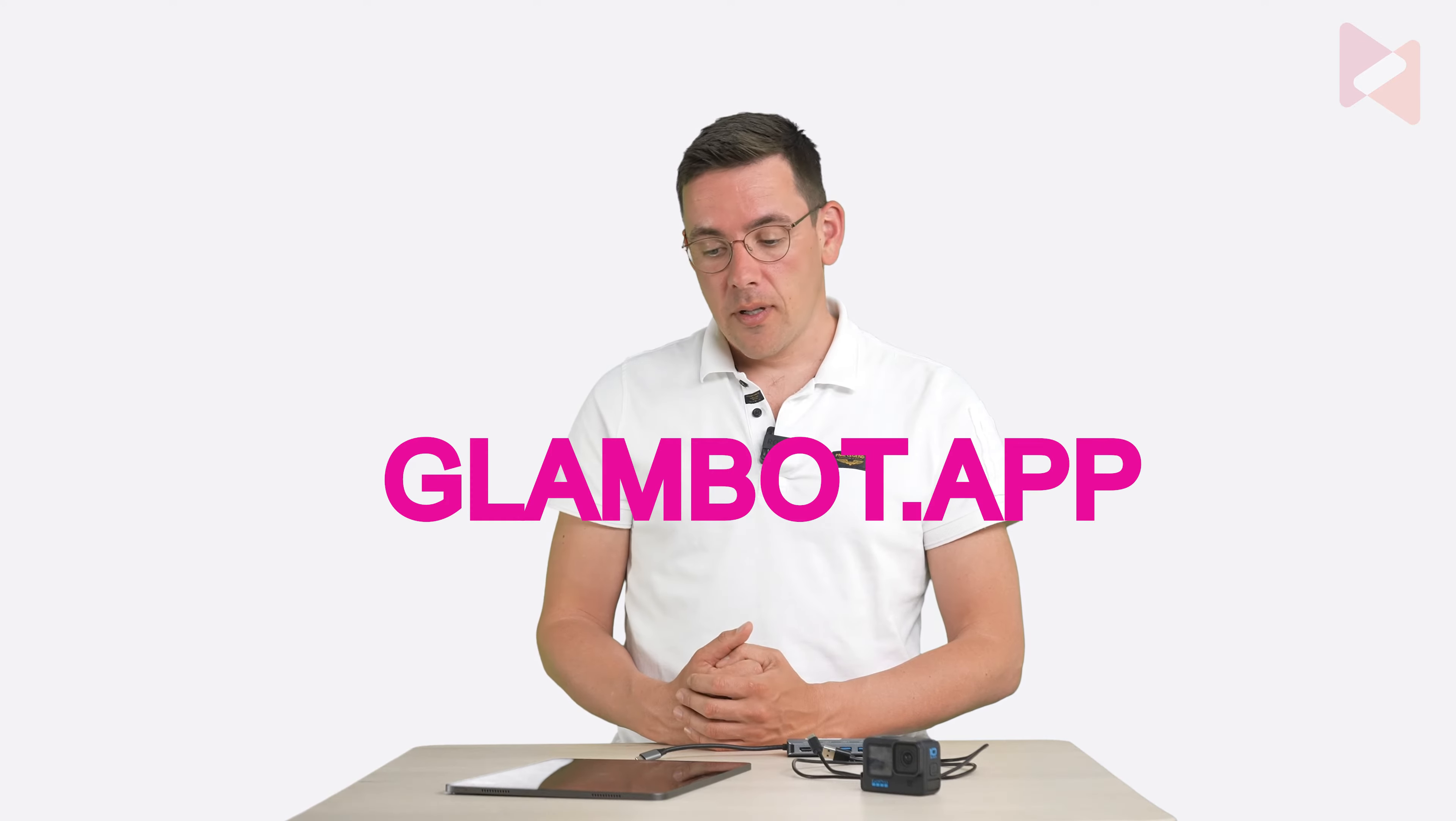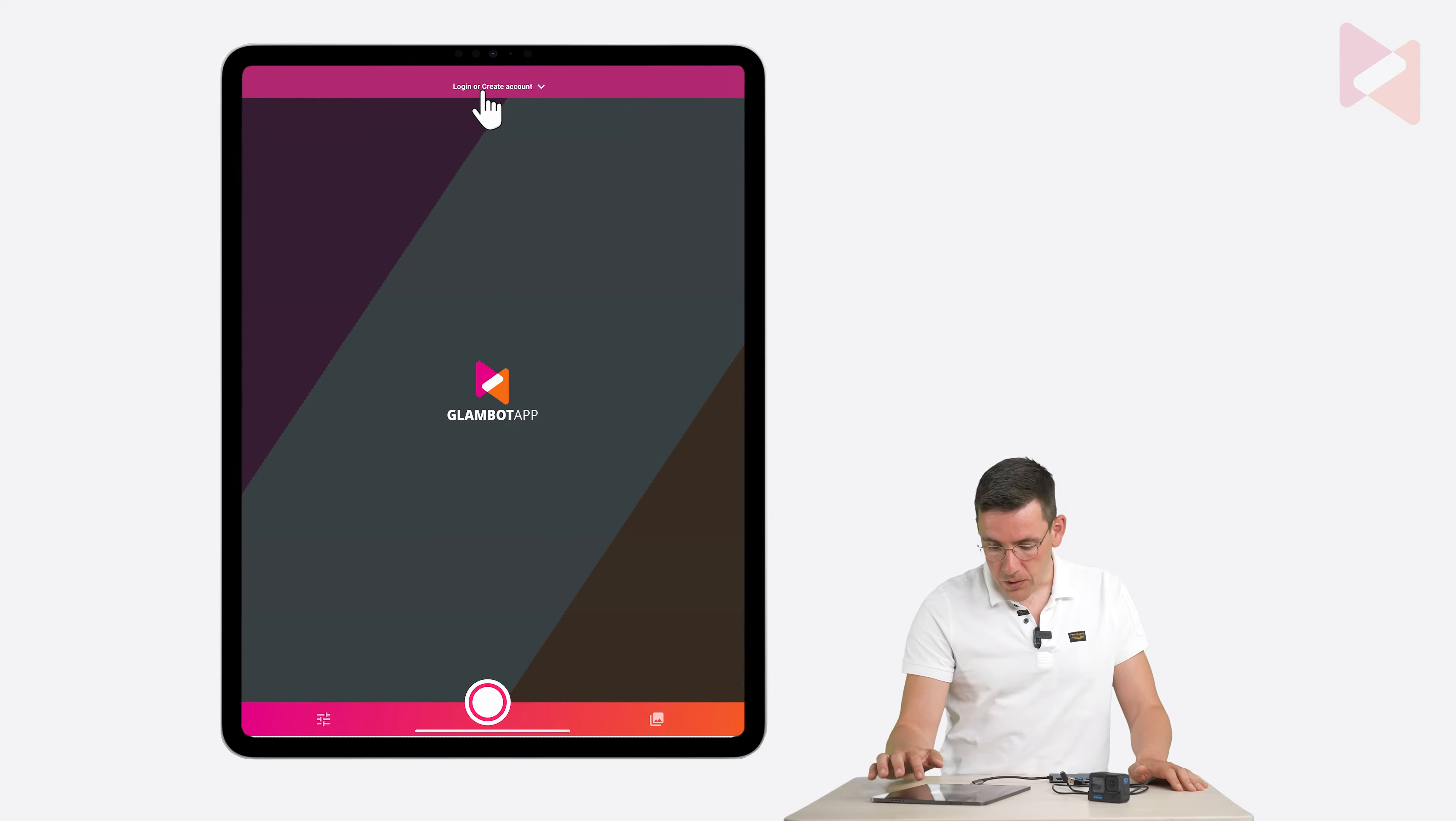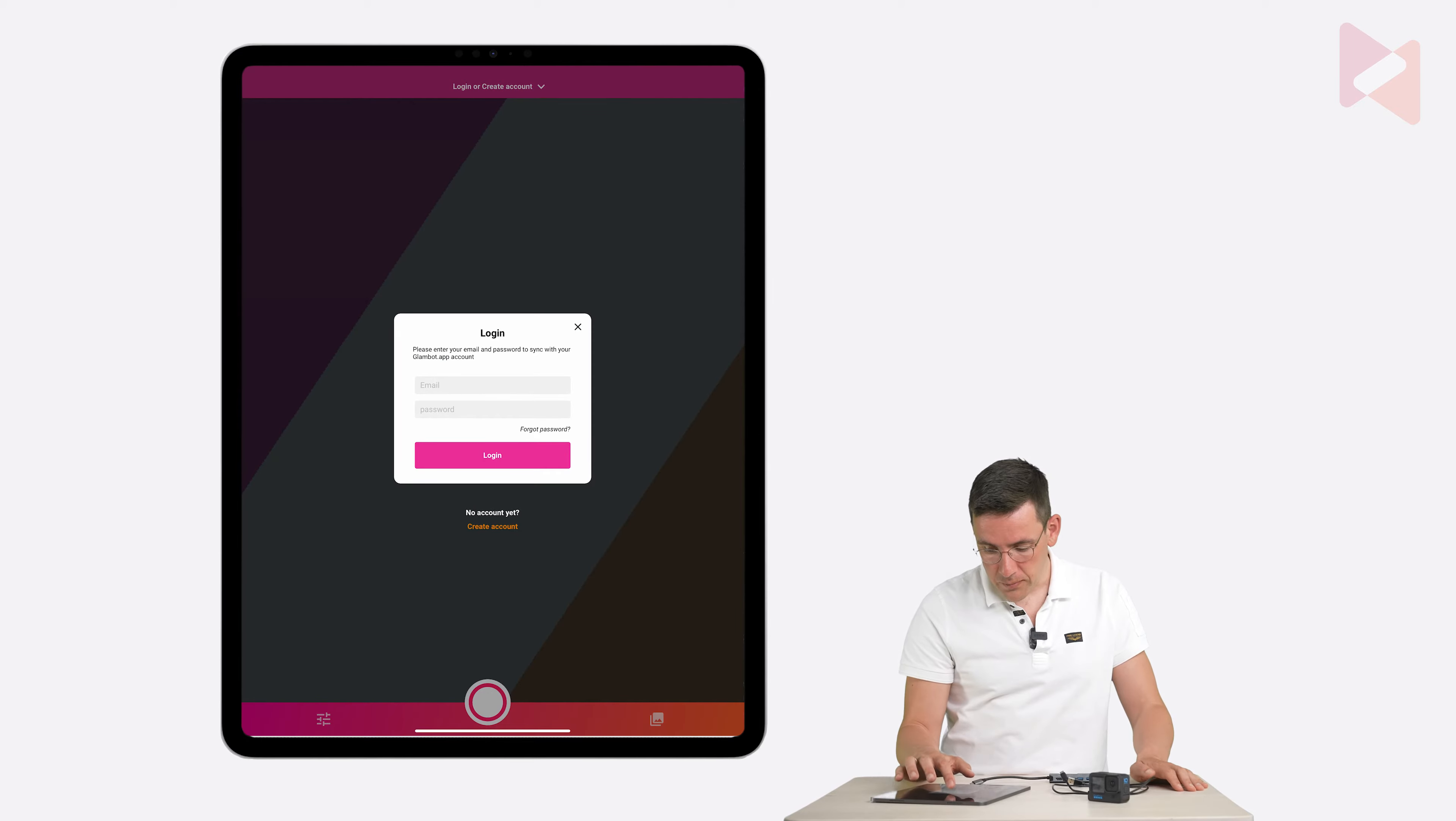The first thing that you do is download the GlamBot app on your iPad. And after that go to GlamBot.app and you can purchase a subscription there. If you want to test the app you can do that without logging in. The only thing is that you will get a demo overlay but the app is fully functional. Okay so we're going to log in here because I do have an account with a subscription.